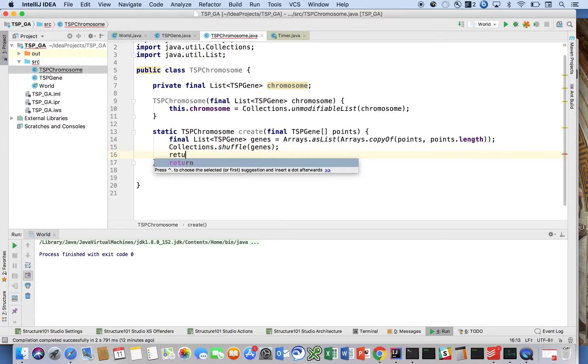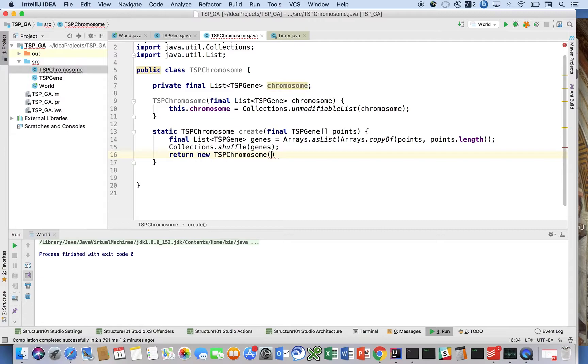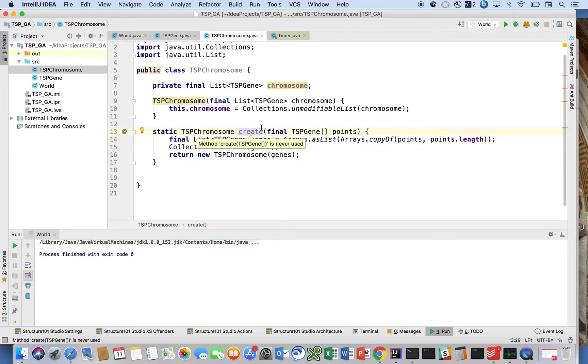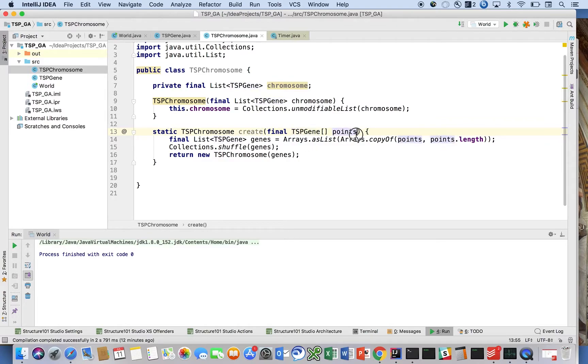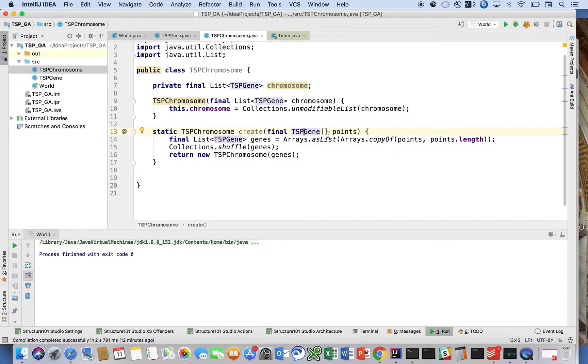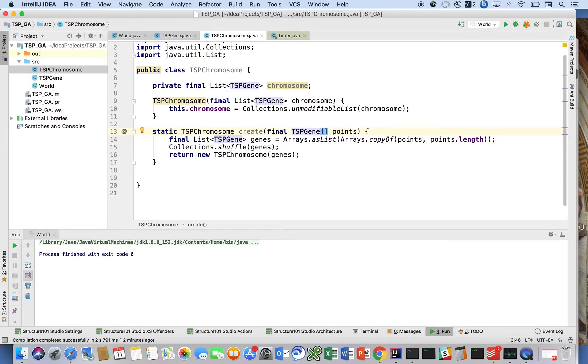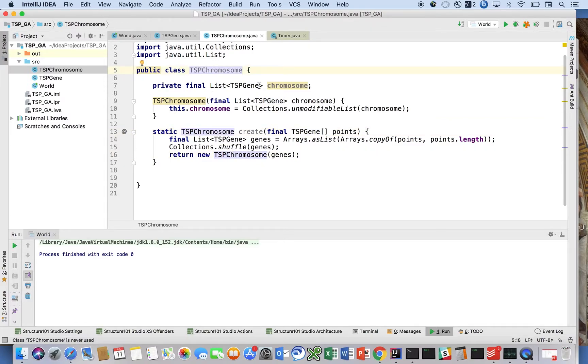random solution. It's not the most optimal solution, but for our initial population we're going to take the data points that were given - maybe from a file or some other location. They're going to come in as an array of TSPGenes. All we're going to do is copy them into another array that we put into a list, so as not to modify the original array. Then we're going to shuffle that to get a random solution and shove it into a TSPChromosome. Remember, a TSPChromosome takes this list of genes and then returns that. Fairly straightforward. Some more boilerplate code coming your way.